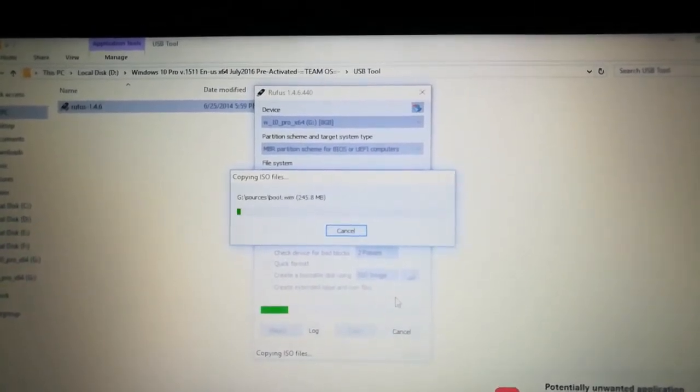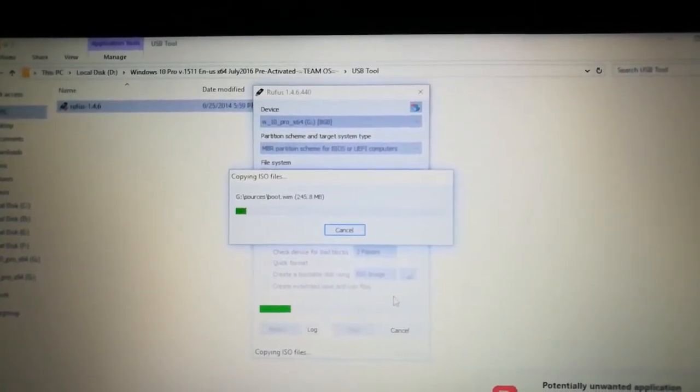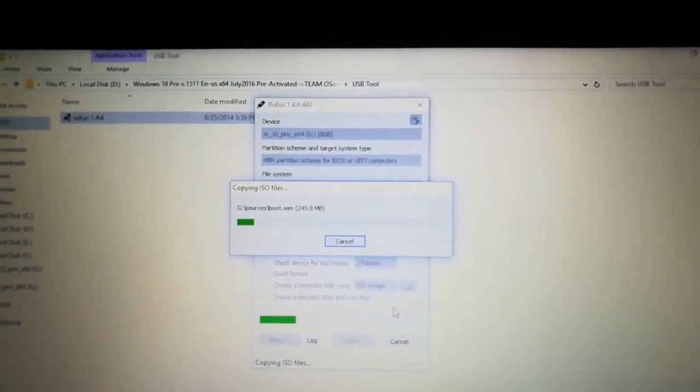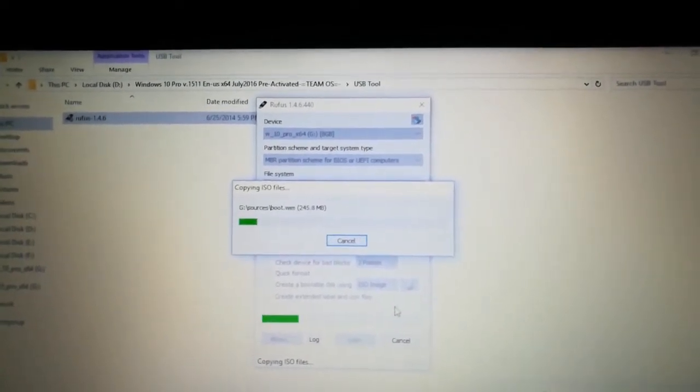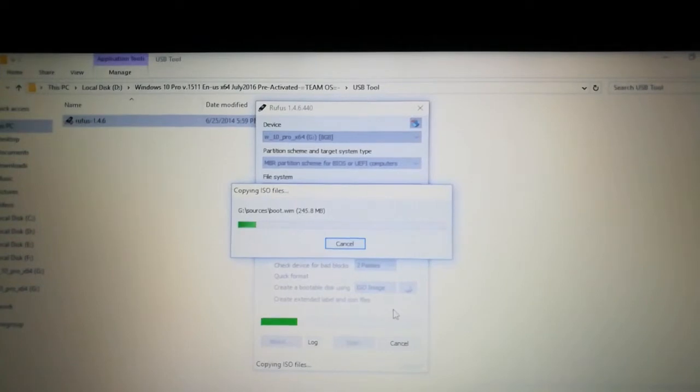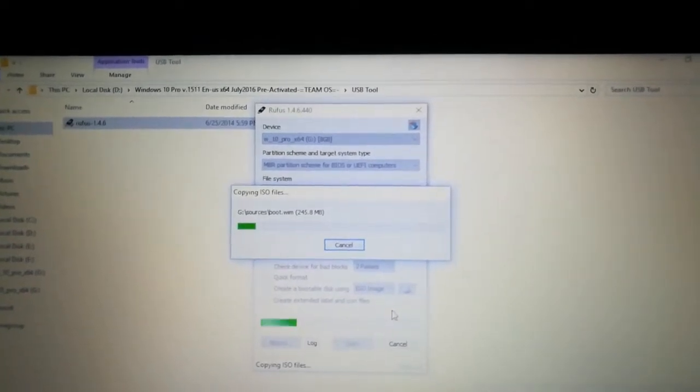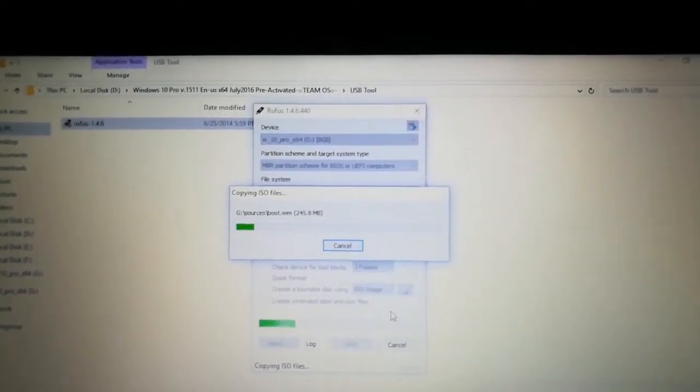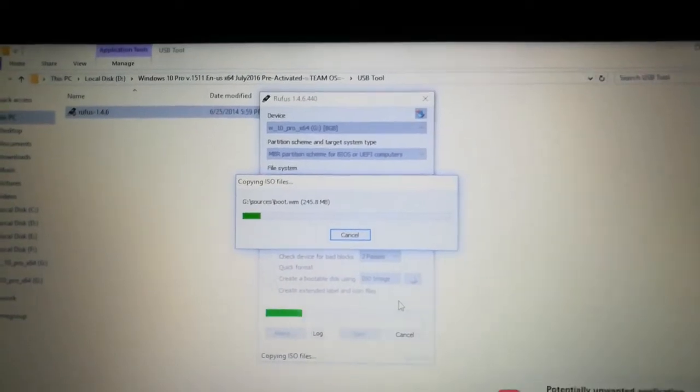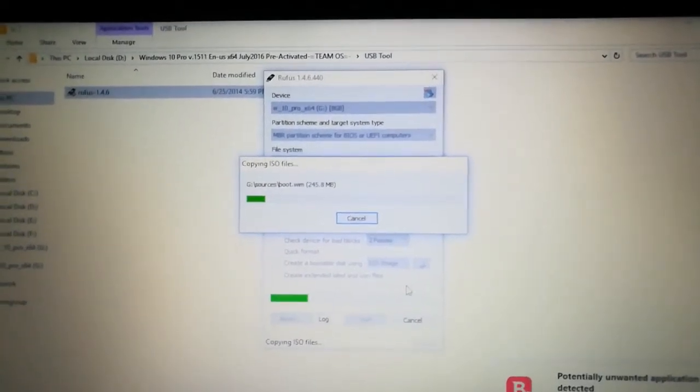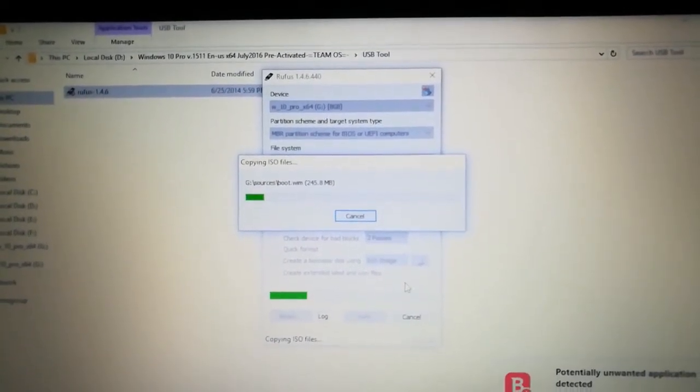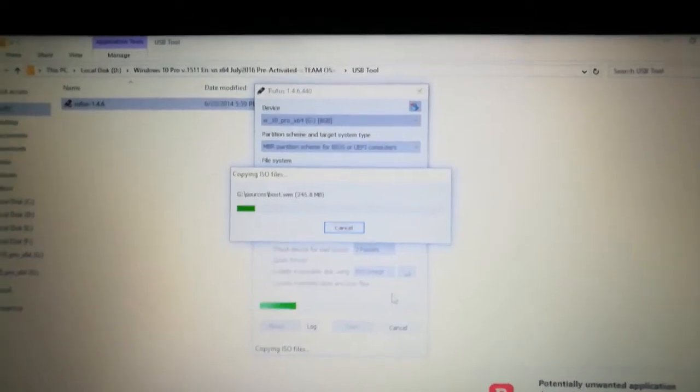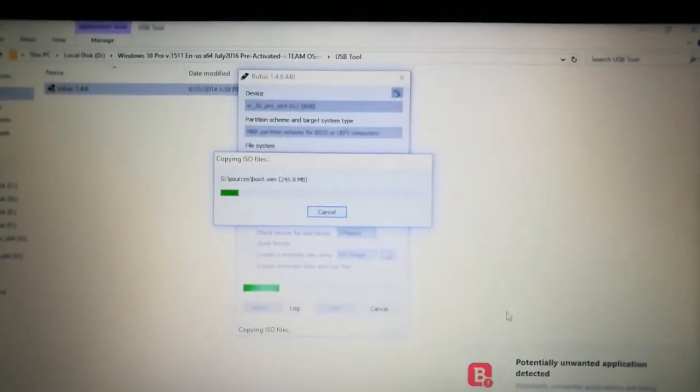This is the same method for Windows 8.1 or 8 or Windows 7. You can use the same tool to make the pen drive bootable. It will take 10 to 15 minutes depending upon your system speed. I have the i5 8th generation processor with 8 GB RAM, 2 GB graphics card, so speed depends upon your system.